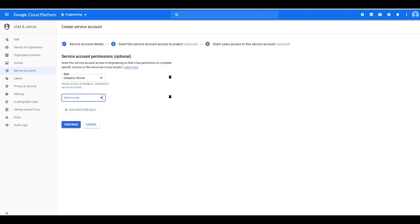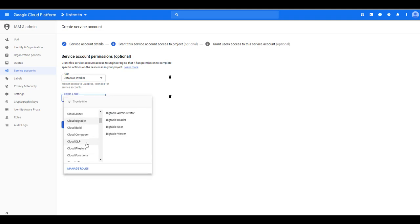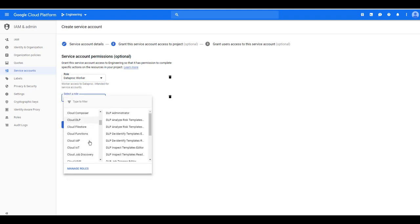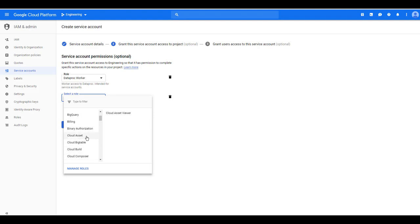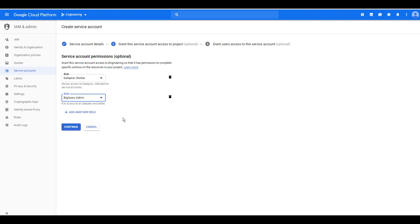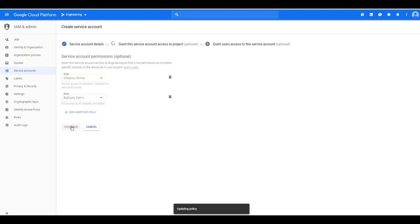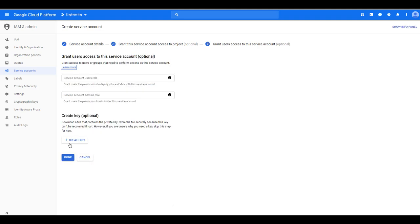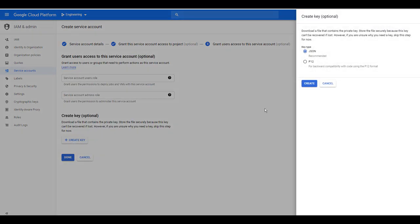The second one we will need is for BigQuery. In this case I'm using a BigQuery admin permission. Now create a key, choose JSON, and save the file to disk. We will use it later on.